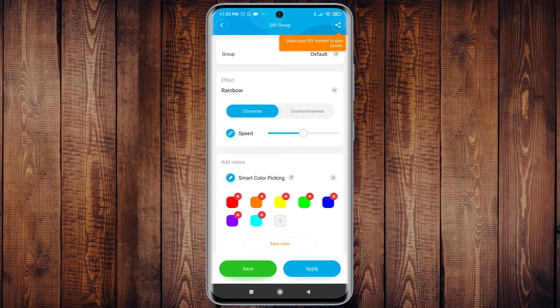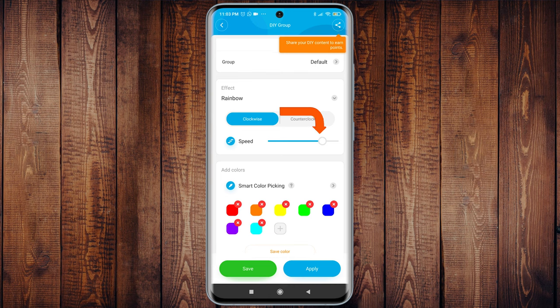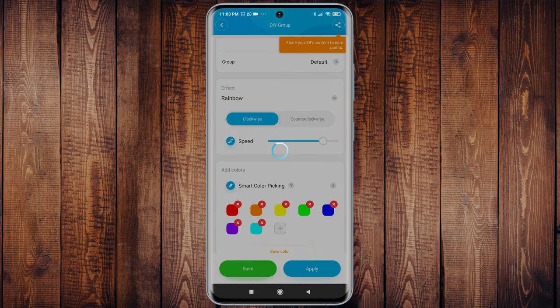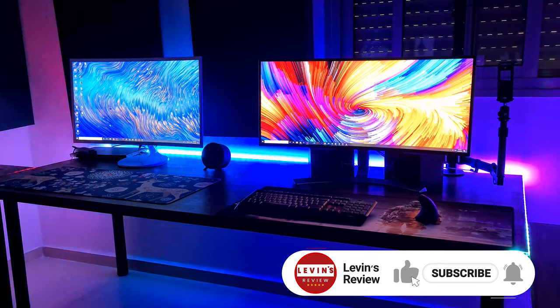To make a smooth and seamless transition between the colors, increase the speed almost to the maximum. Now press on apply and save, and you got a beautiful rainbow effect.